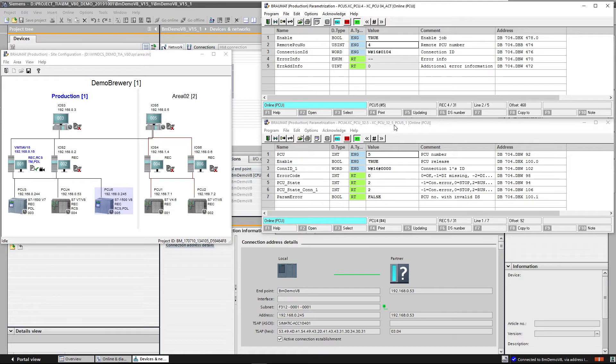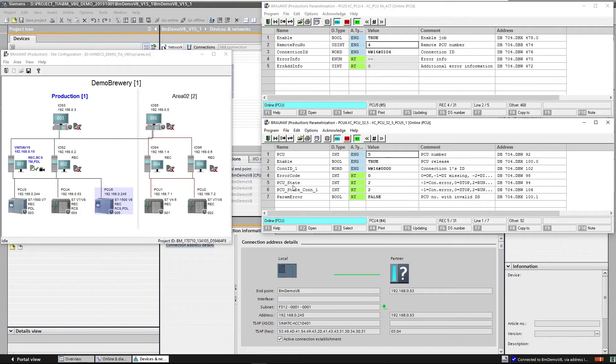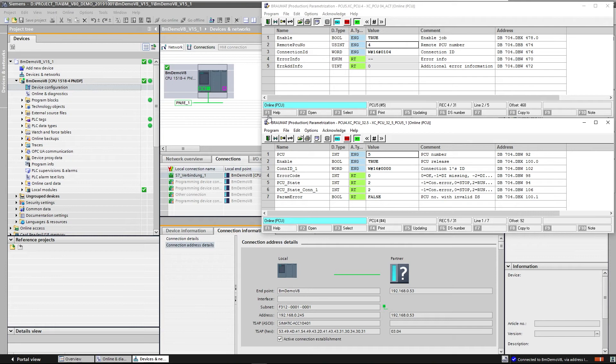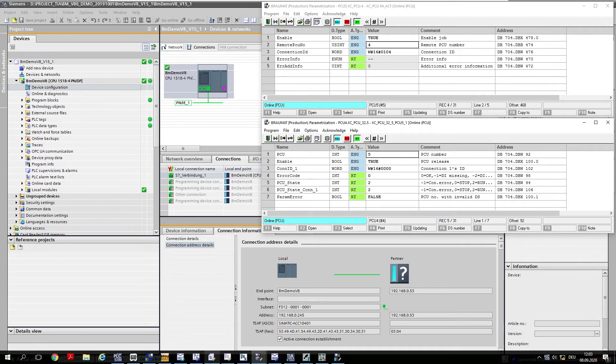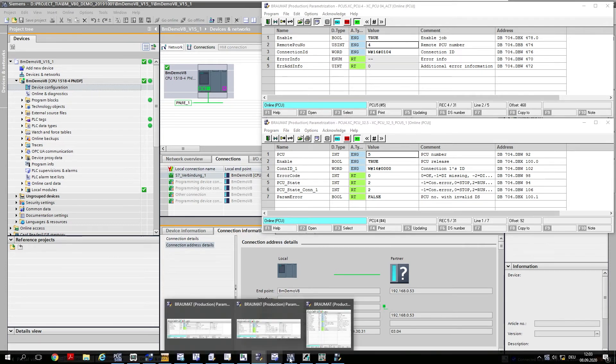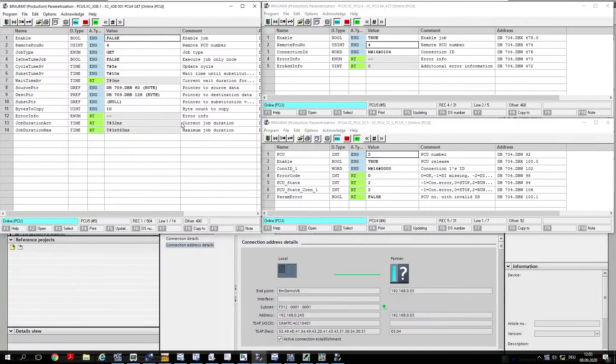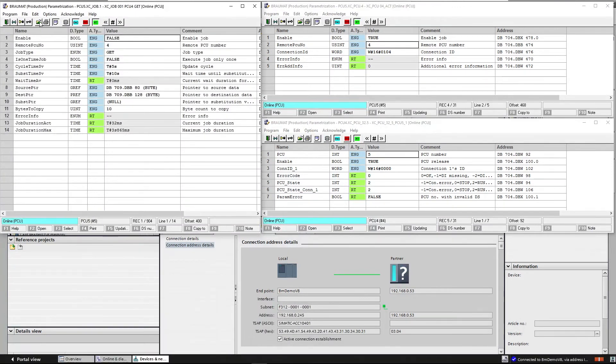The same thing happens from 4 to 5. The connection running status information tells us that we have established a connection both in NetPro and in TIA Portal. And that the connection is also established in Braumat. And now we can combine corresponding data packages.